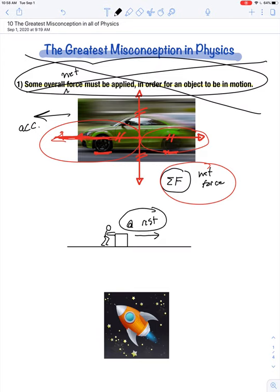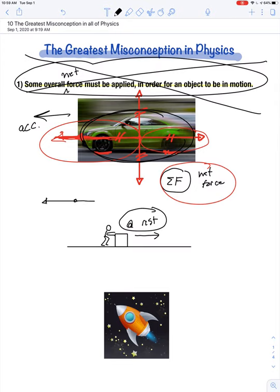So what I'm saying about this car on the highway — once it's already in motion, we're not talking about what was required to get it up to speed. Once this car is up to speed, the forward force from the car's engine has to be exactly equal to the backwards force from the combined effects of friction and air resistance, and the upward force from the ground has to perfectly cancel out the downward pull of gravity.